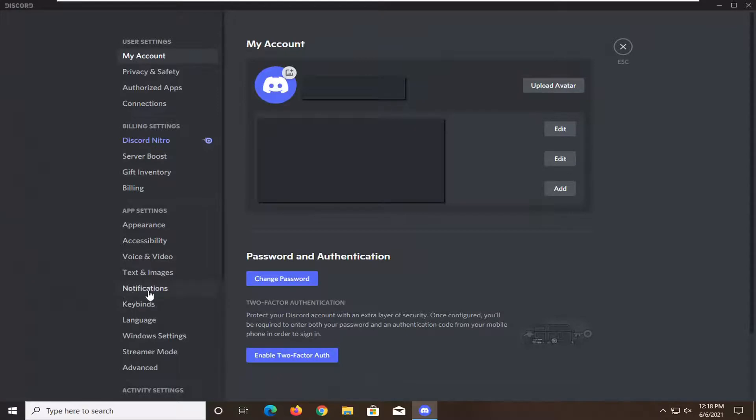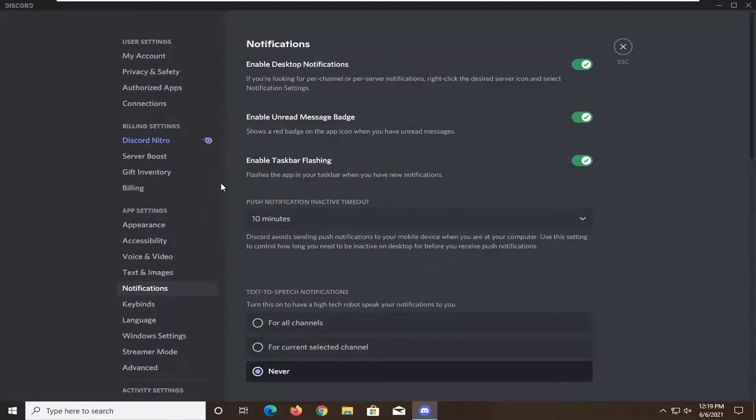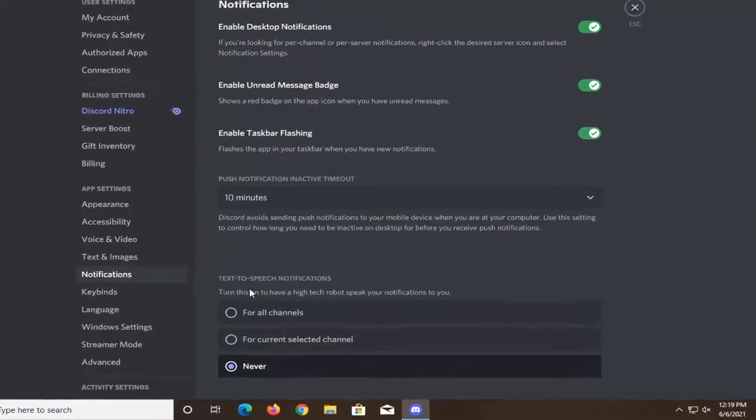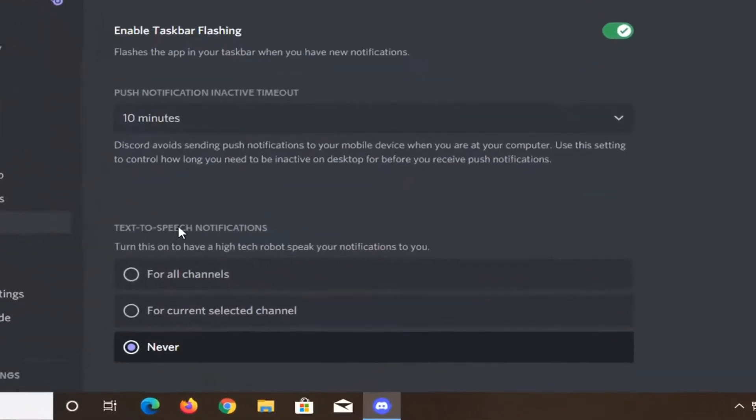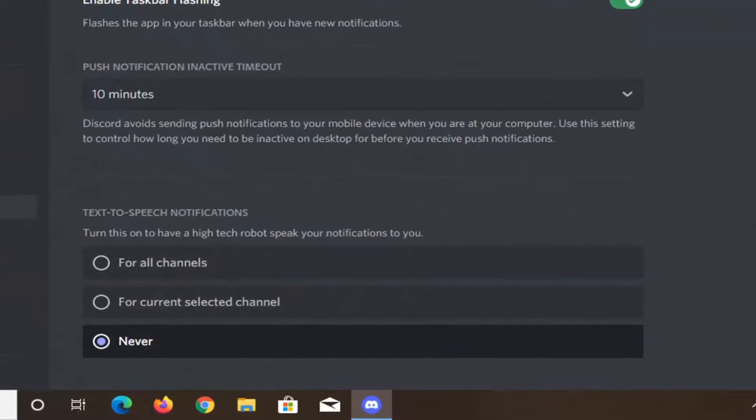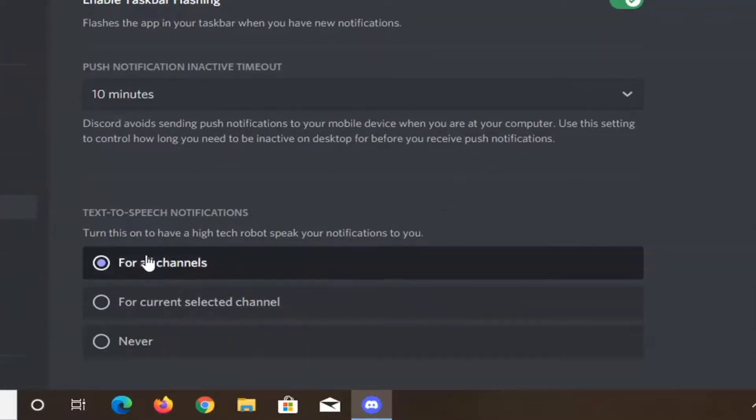Select notifications on the left panel. On the right side, locate where it says text-to-speech notifications. At this point, you can set it to for all channels.